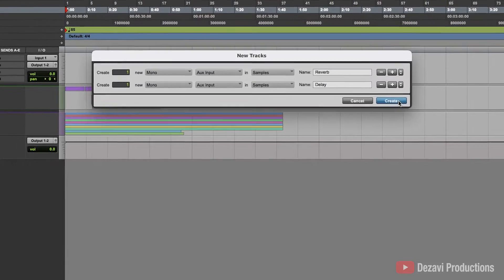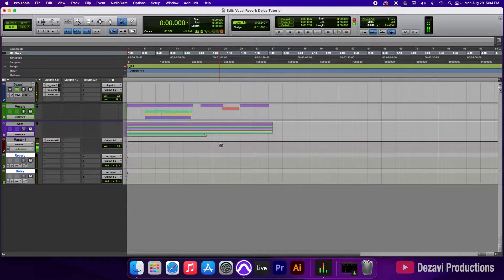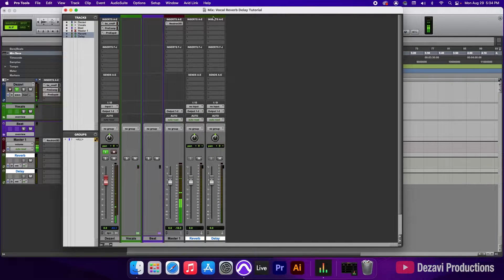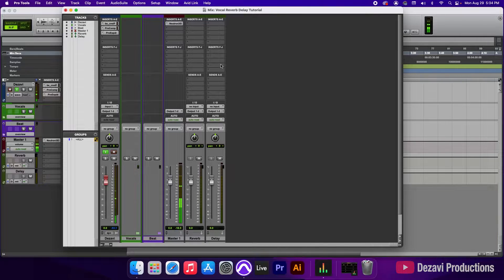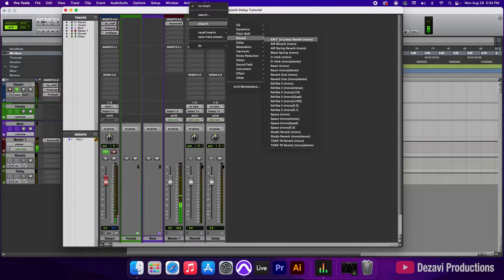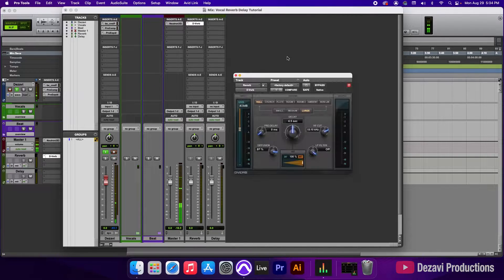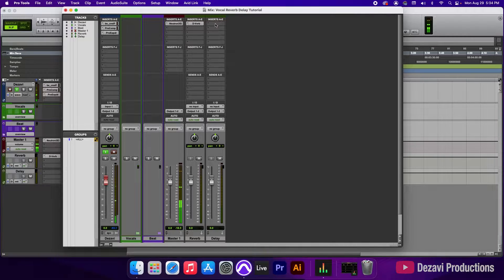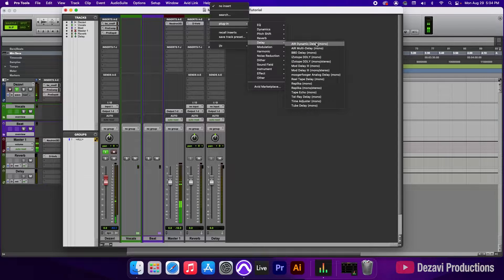We're going to hit Create, and let's switch to the Mix window so we can better see what we're doing. Now let's add the reverb and delay plugins to the tracks. Inside reverb, we're going to go to Insert A, Plugin, Reverb, and select D-Verb. We're not going to make any adjustments just yet. For delay, we go to Insert A, Plugin, Delay, and select Mod Delay III.